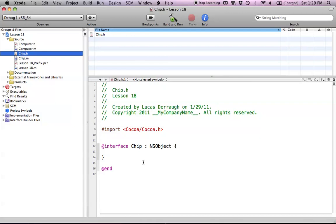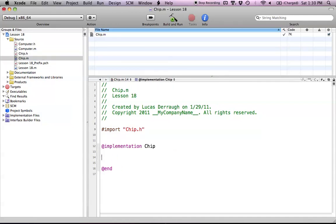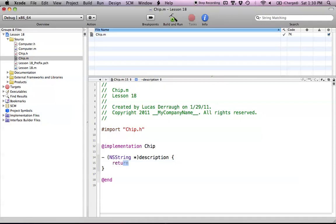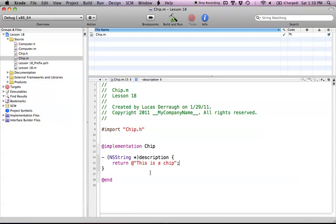Chip doesn't really have anything in its interface — it doesn't have to do anything. It's just essentially an object that we're going to put into our computer. What we're going to do with it is override two different methods from NSObject, so that when we want to print out the chip, it will do certain things. We're going to override the description method — description just returns a description of the object. We're just going to return 'This is a chip.' You might wonder about memory management here, but no — this string is technically auto-released. We didn't create it with alloc, copy, or new, so we don't have to worry about it.